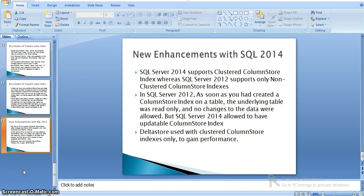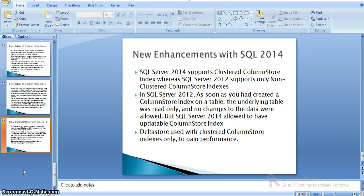The index uses segment computation for high compression of columnar data. When we come to SQL Server 2014, it supports a clustered column store index — that is one extra feature in 2014. Also, in 2012 once we have a column store index the table goes to read-only mode, but in 2014 it allows an updatable column store index when we have a clustered column store index.